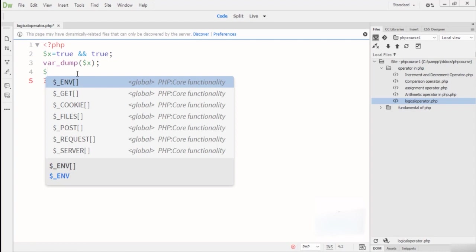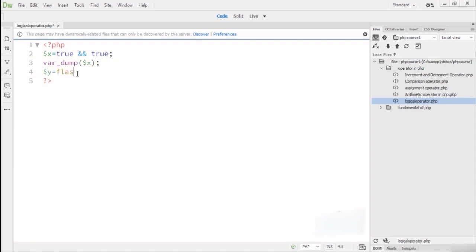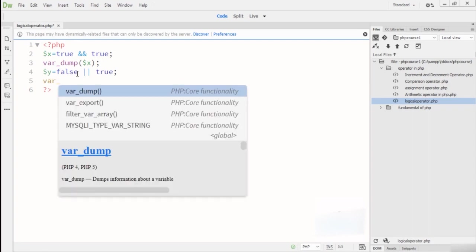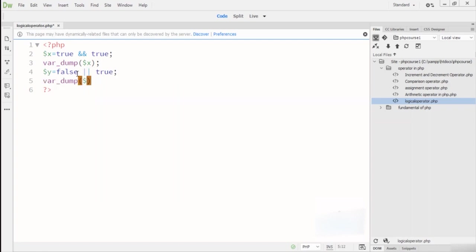Now I declare variable Y equal to false, then use the logical OR operator with true. Using var_dump on Y, when I run this in the browser the result is boolean true. This is because one of the values is true, and OR returns true if at least one operand is true.